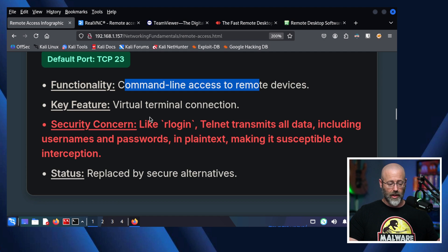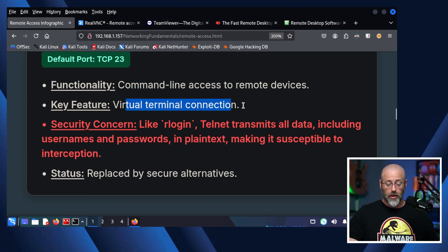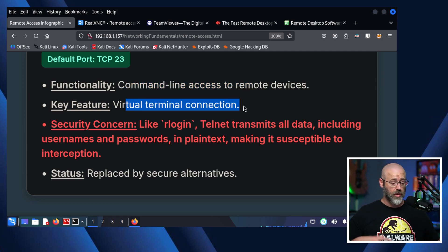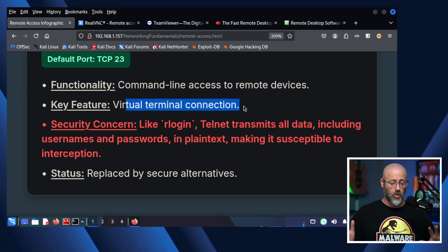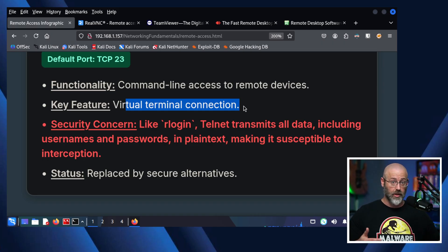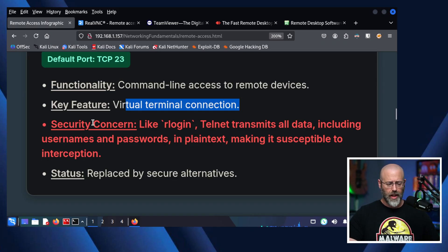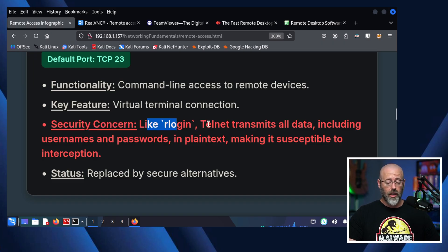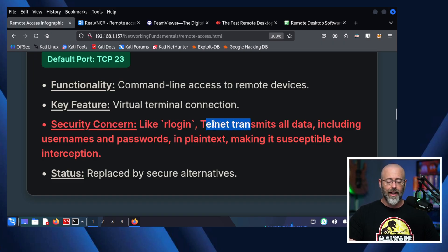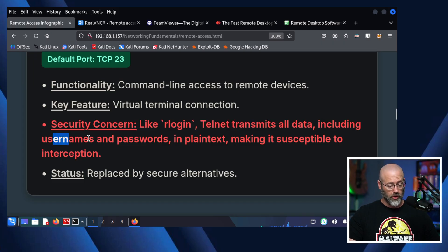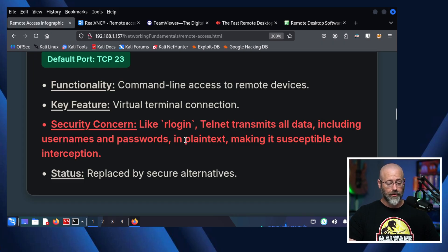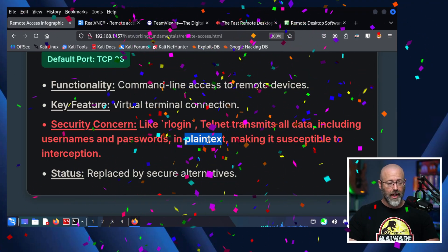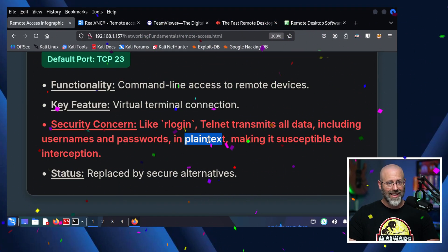Default port here is TCP port 23. Functionality, command line-based access to remote devices. We've got a key feature, virtual terminal connection, which is nice, which means you can throw keystrokes at it like control C and things of that nature, and it doesn't kill your terminal. There is a security concern now. Very much like rlogin, Telnet transmits all data, including usernames and passwords, in plain text. Plain text. You're seeing a pattern here.